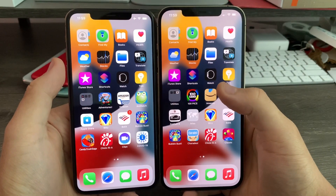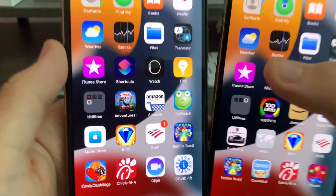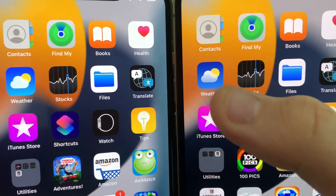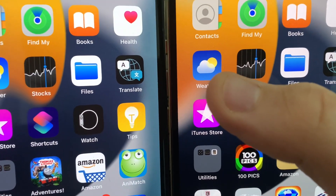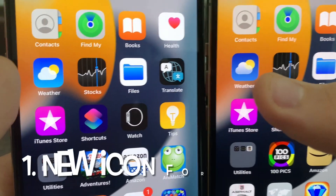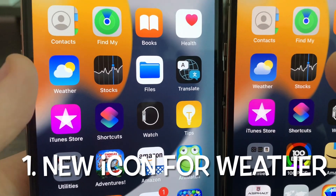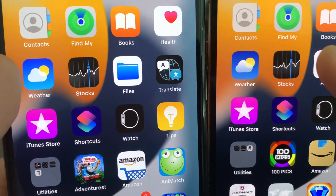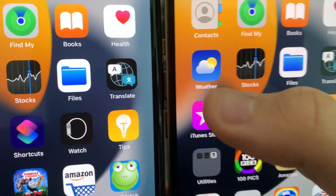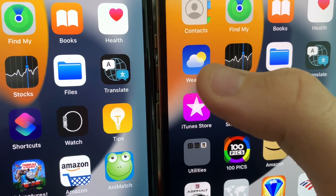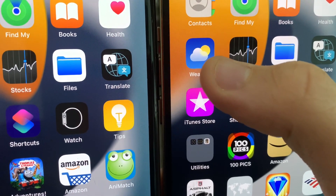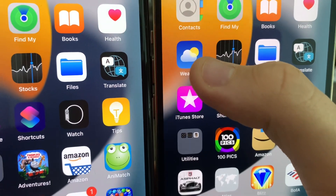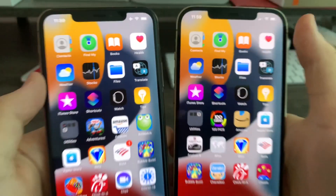When you go to your app page, look at the Weather app — you'll notice there's a brand new icon. On Beta 4 on the left, we have the old icon from iOS 7, but now we have this brand new transparent icon in iOS 15 Beta 5.